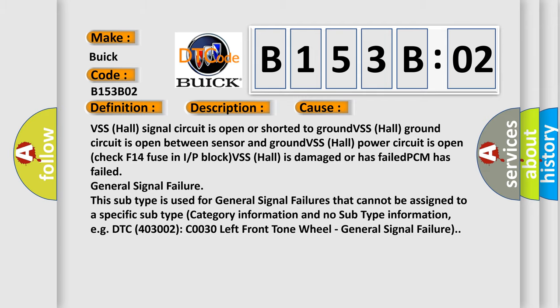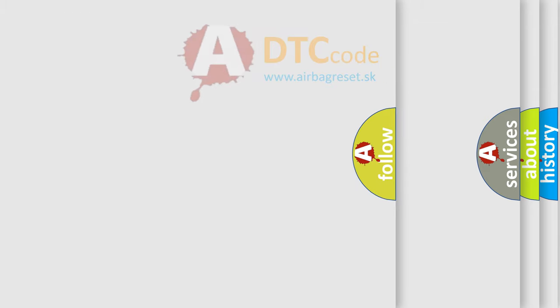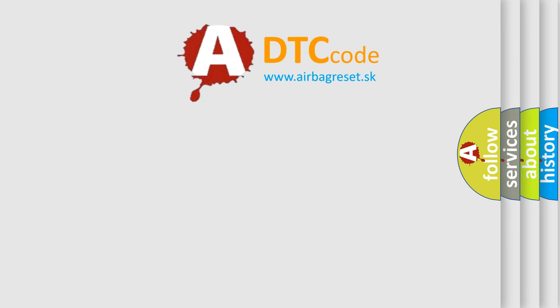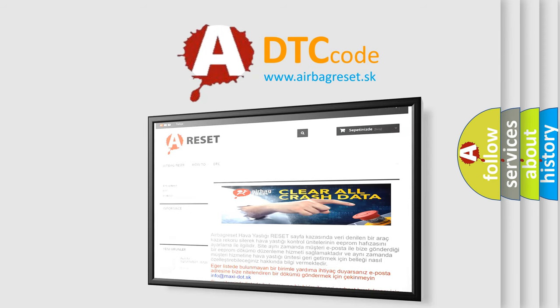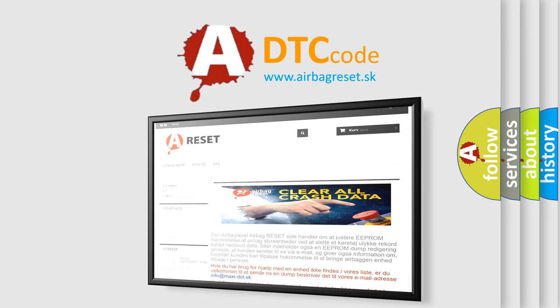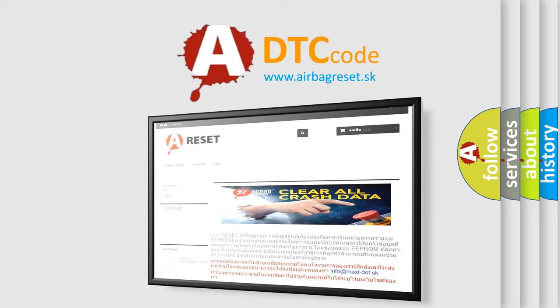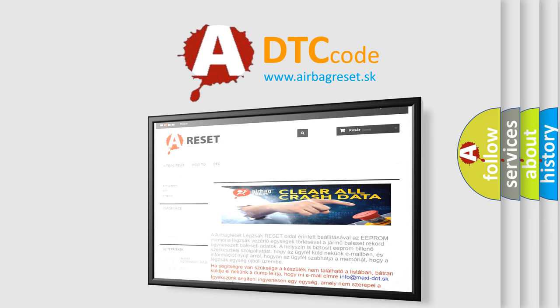The Airbag Reset website aims to provide information in 52 languages. Thank you for your attention and stay tuned for the next video.